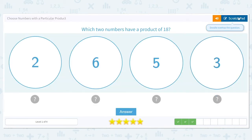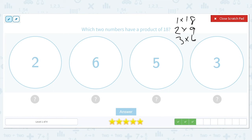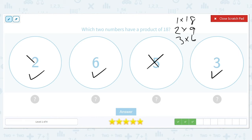Which two numbers have a product of 18? The factor pairs are 1 times 18, 2 times 9, and 3 times 6. We have to figure out which two are the pair that make 18. 2's partner is 9, so we pick 6 and 3, because 6 times 3 is 18.